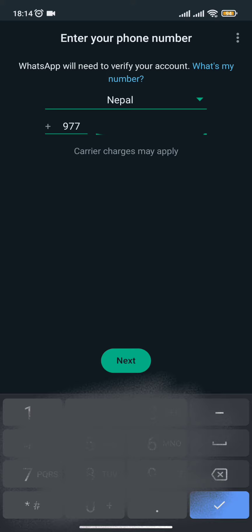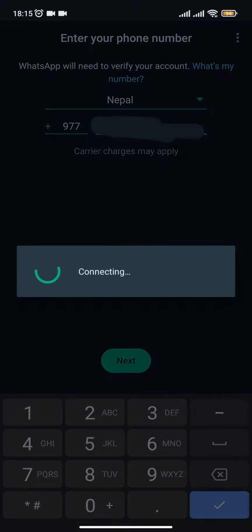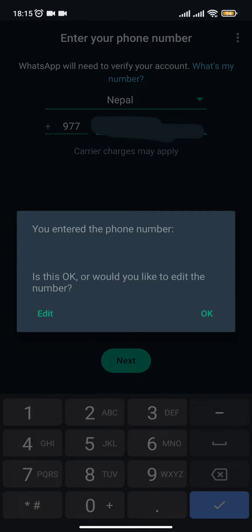Once you type in your mobile phone number, you need to simply press on the next button. After clicking on next, it will start to connect to your mobile phone. Now it will reconfirm your mobile phone.